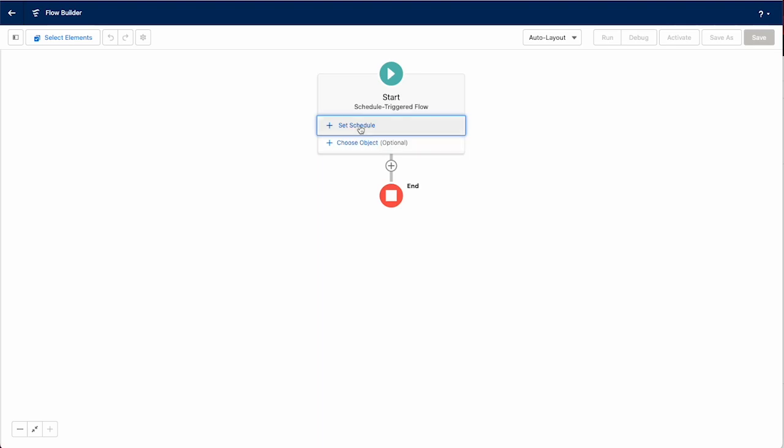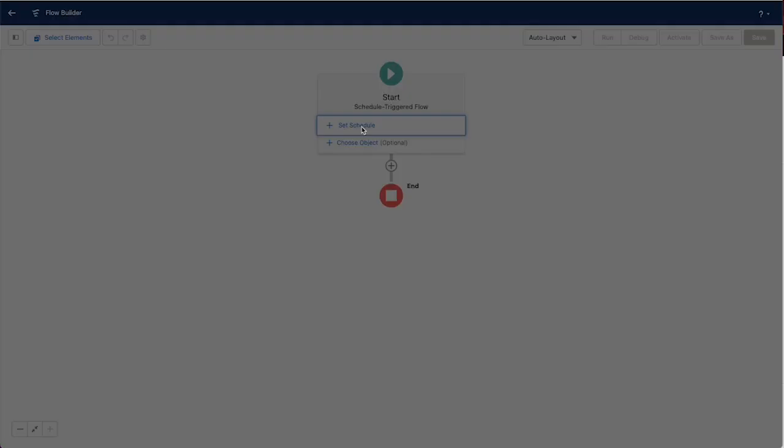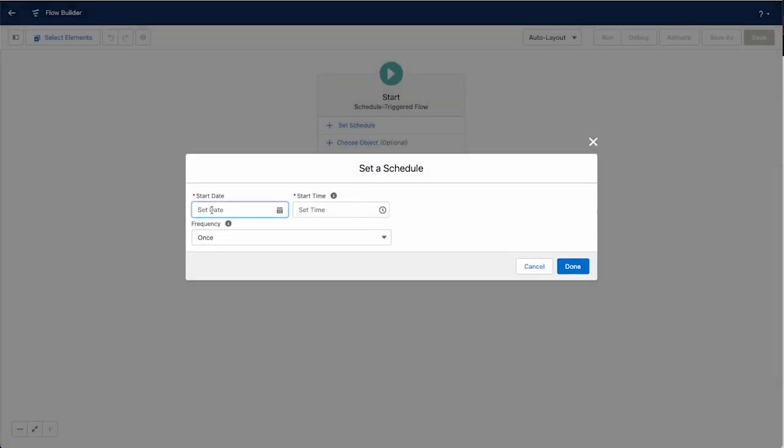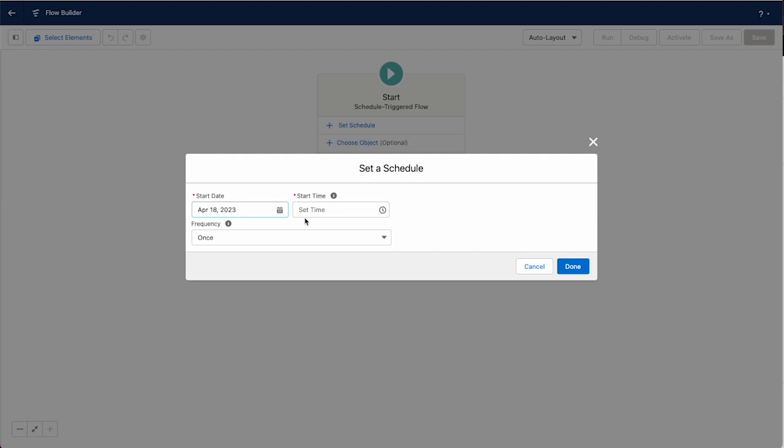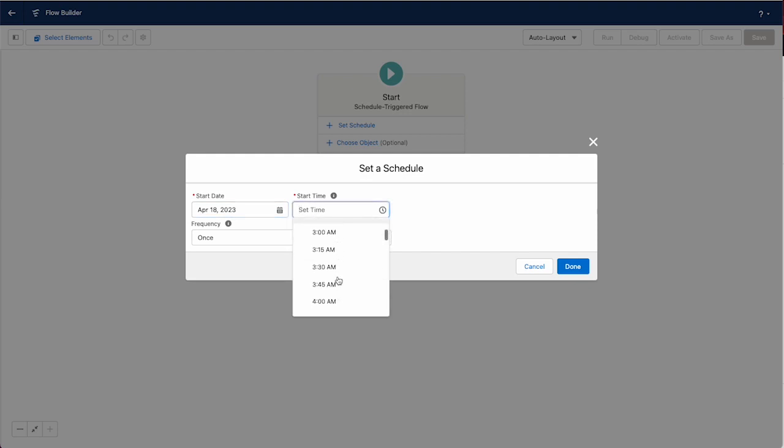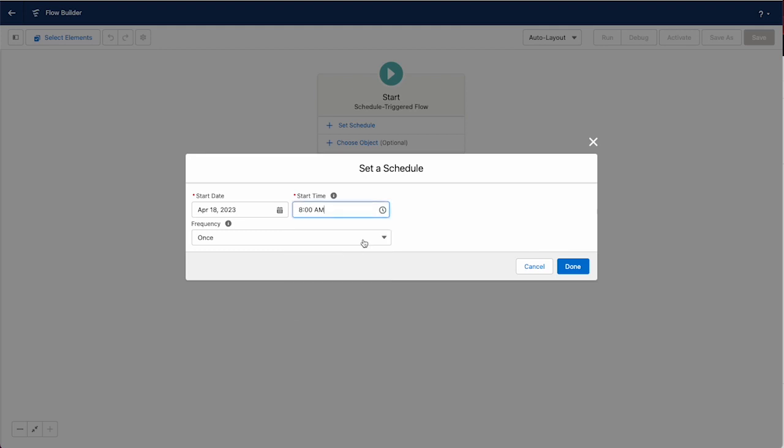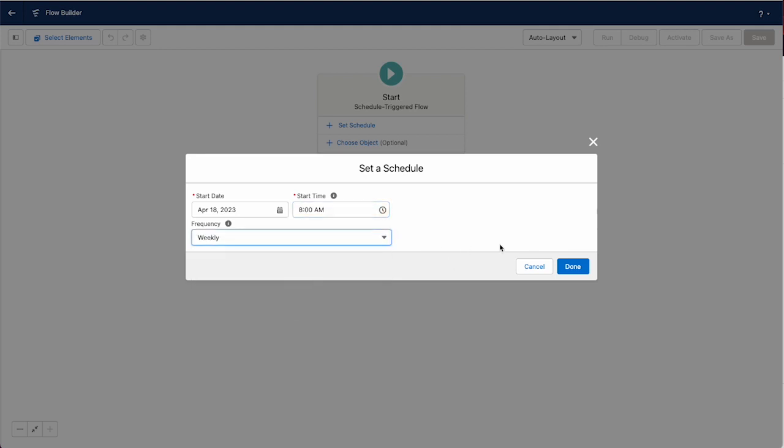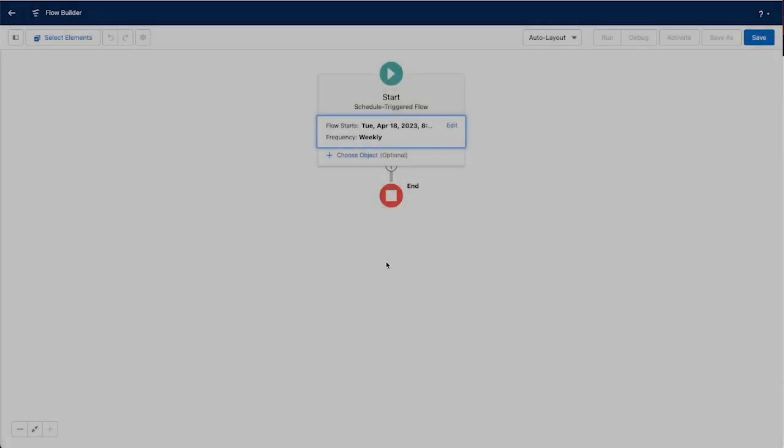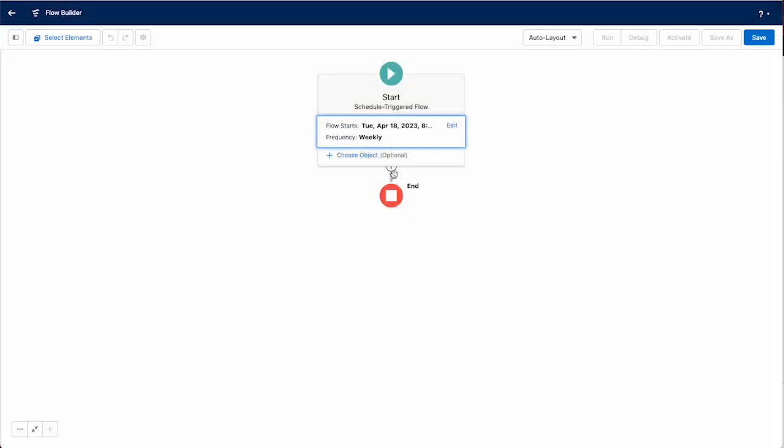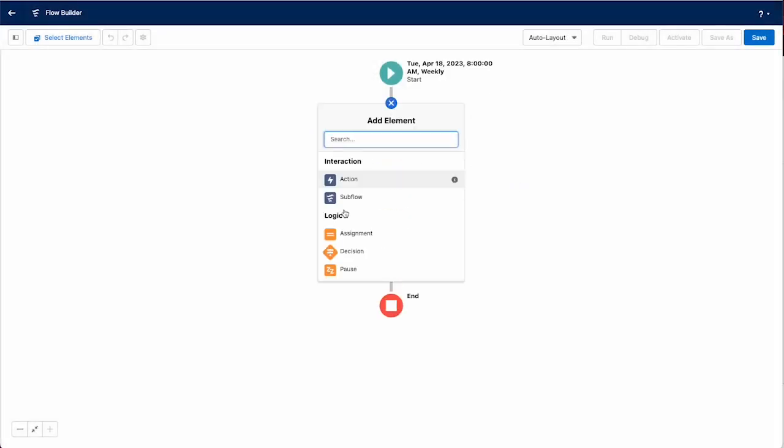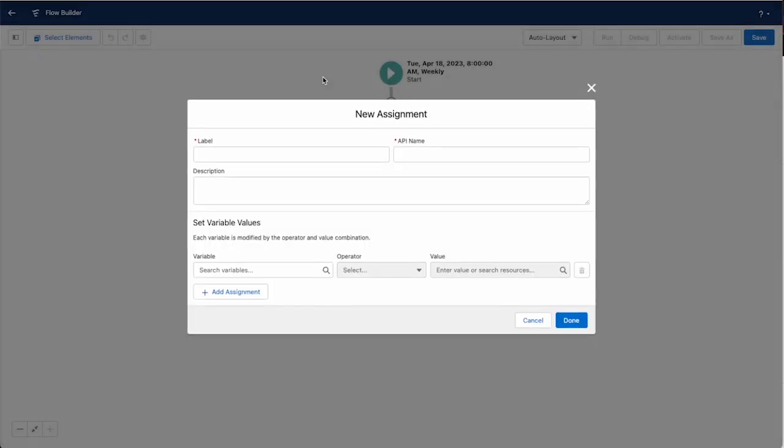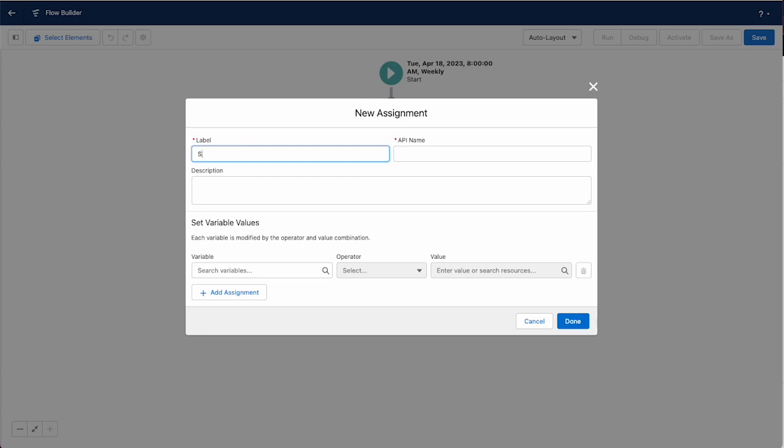You don't have to set the object, but go ahead and set a schedule. We'll pick today and start time of whatever makes sense for your team, so maybe 8am. Then you can choose to do this daily or weekly. We'll pick weekly, then we're going to do an assignment and we'll call this set variables.